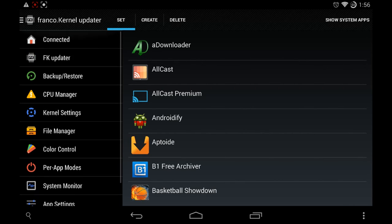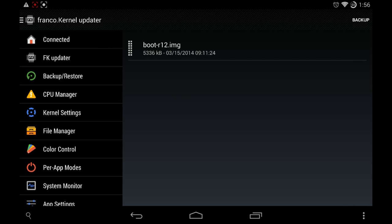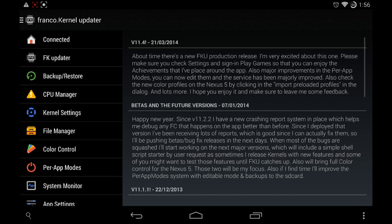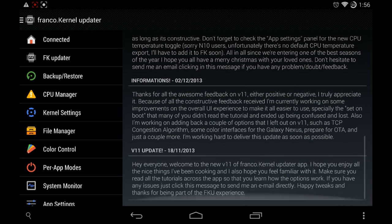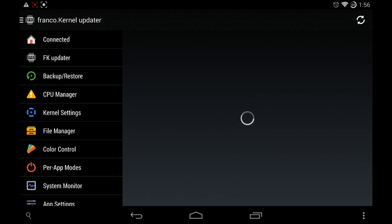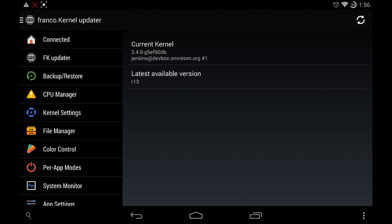In the backup and restore you can actually back up your boot image which is basically the kernel and that's pretty much it. In the connected part they show you news about the beta stuff like that but they don't really keep that updated so I wouldn't really check on that.